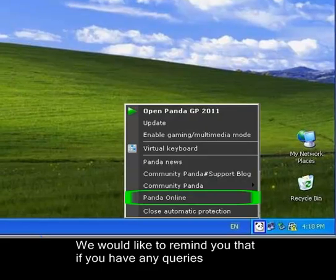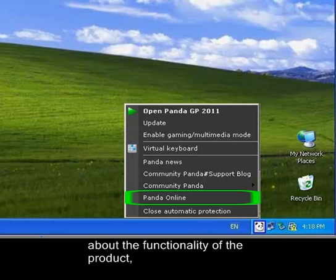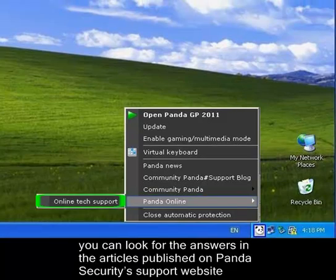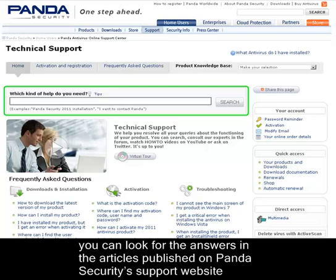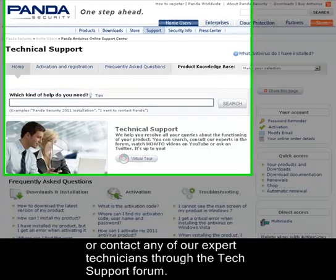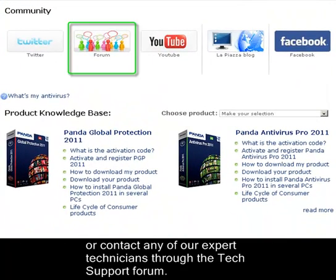We would like to remind you that if you have any queries about the functionality of the product, you can look for the answers in the articles published on Panda Security's support website, or contact any of our expert technicians through the tech support forum.